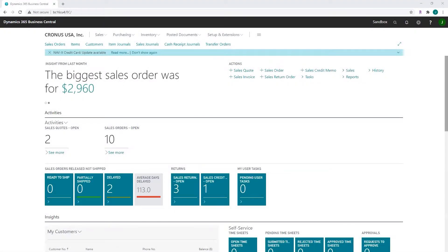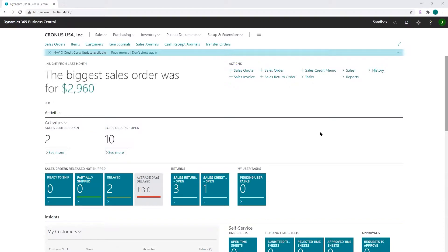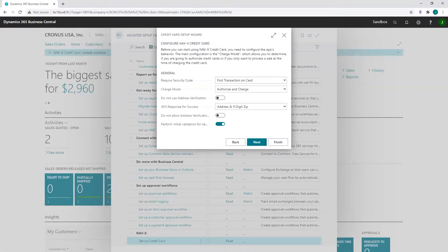In this video I'm going to walk you through how to set up NAVX Credit Card. When you're on the role center, if you've not completed the setup, you'll see a notification asking if you want to get started with NAVX Credit Card, and you can click here to run the setup. If you've received your trial or live merchant account information already, you can check that option. I've already have a merchant account here, so let's talk about setting up the general behavior.